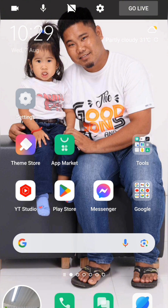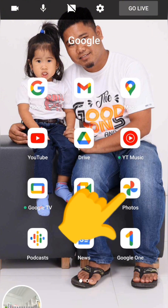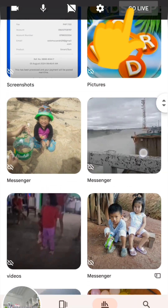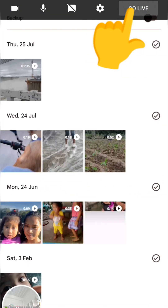Go to your Google Photos application and select the video you want to play in your stream. After playing, you can now go live with your stream.